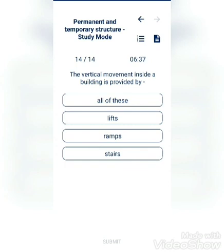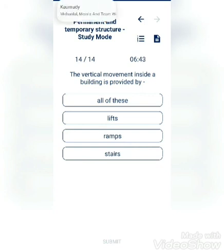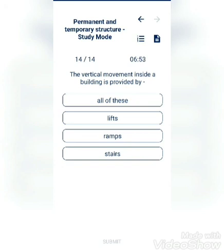The vertical movement inside a building is provided by: lift, ramp, stairs, or all of these? Options listed: lift, ramp, stairs, all of these.